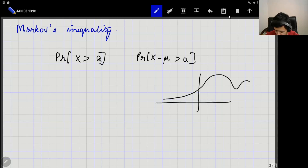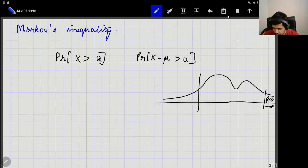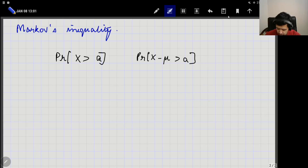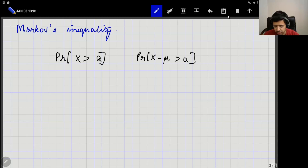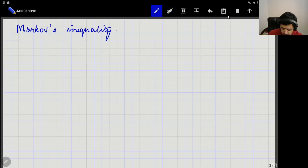If you have some kind of a probability density function, sometimes you are interested in the probability that X is greater than some particular value — which is the area under the PDF in the tail region. These are typically small probabilities, and we are generally interested in bounding them for some large value of A. For complicated distributions, it is generally hard to compute such probabilities exactly, so we want general techniques that give easy-to-compute bounds.